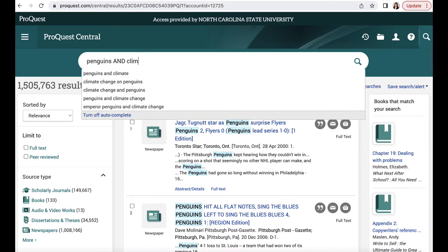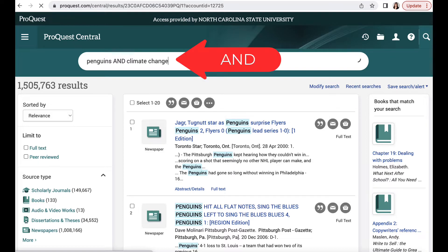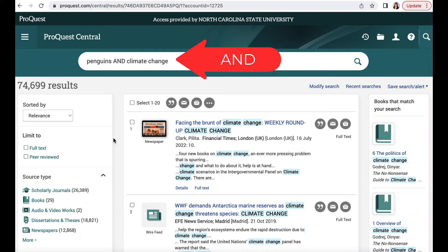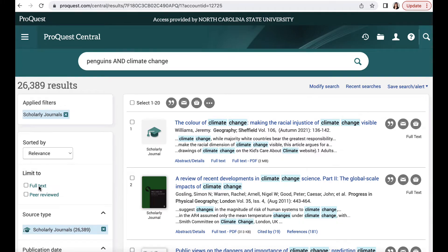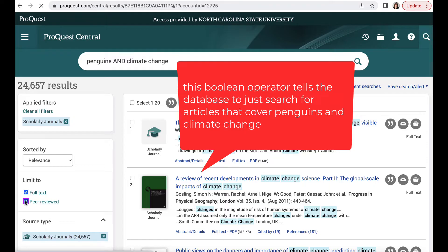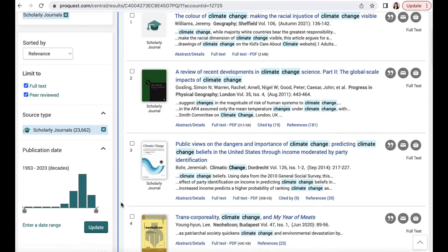Maybe I want to get more specific with my search and look for articles about the effects of climate change on penguins. I need to go back up to the search box and add the word AND, then climate change. When I add AND in between my search terms penguins and climate change, I'm using what's called a Boolean operator. This asks ProQuest Central to search only for articles that cover both penguins and climate change.